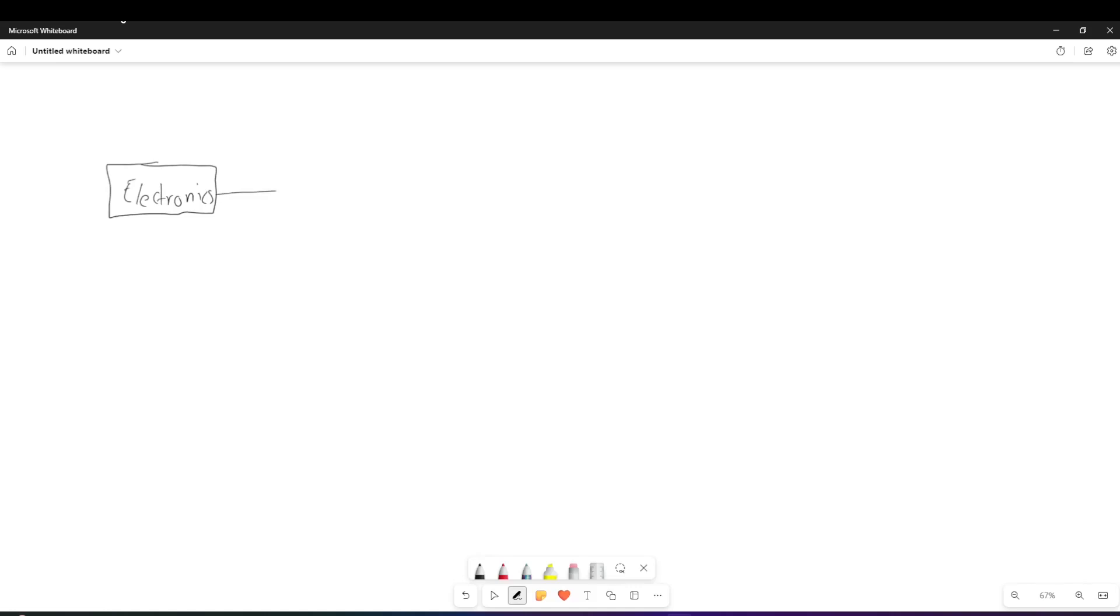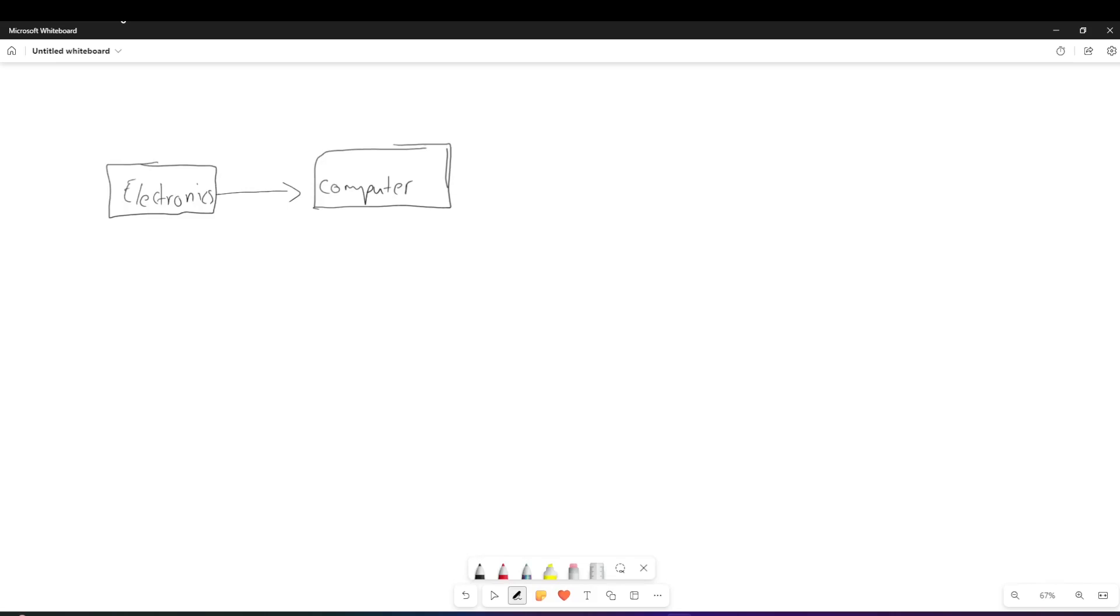So we can make an arrow from electronics and then get to computers. So a computer is a type of electronic but an electronic device is not necessarily a computer. So underneath computers, we also have different stuff - we have laptops, we have tablets, we have PCs. So let's say we choose a PC.